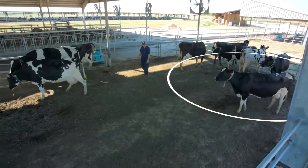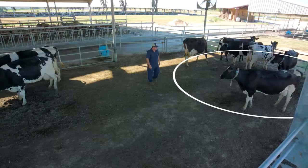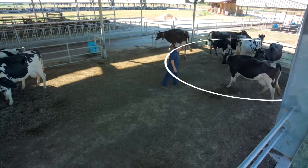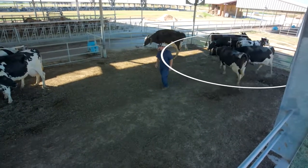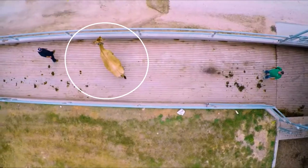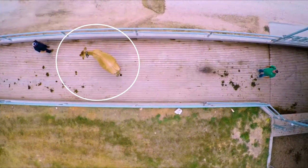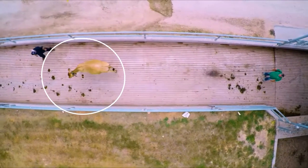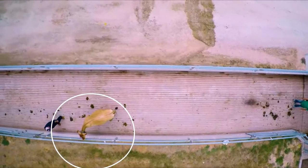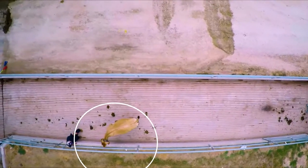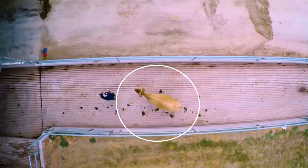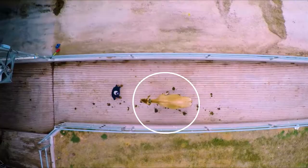If an animal is not used to humans, the flight zone will be large. If the animal is used to being handled and associates human handling with positive experiences, the flight zone will be small and become smaller over time.